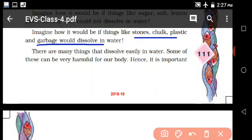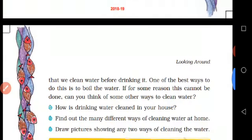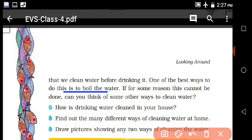We clean water before drinking it. One of the best ways to do this is to boil the water. All the water is dirty - but what do we do? We need to clean it for drinking.